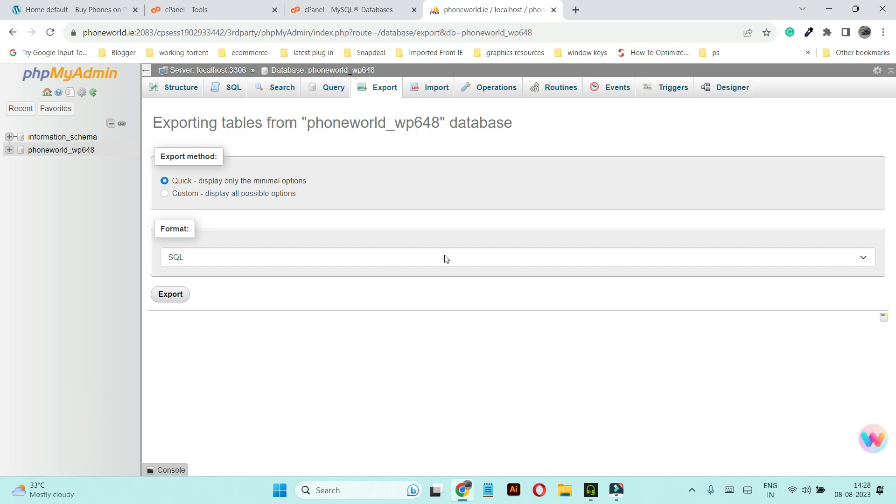So these are two ways by which you can take a complete full backup of your WordPress website. In the next video I'm going to show you how you can utilize these backups to easily restore your website in future. Thank you for watching this video — see you in the next video.